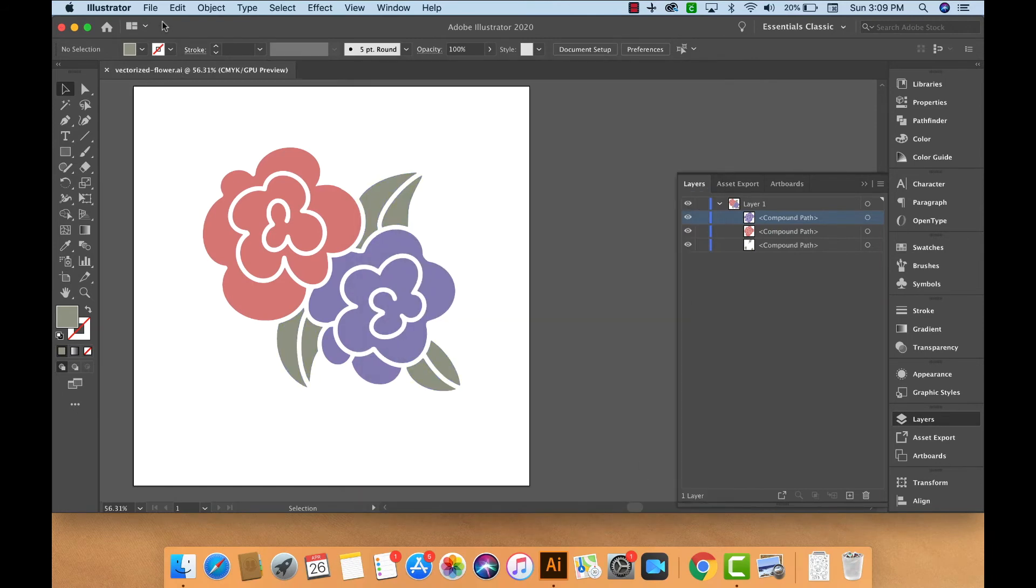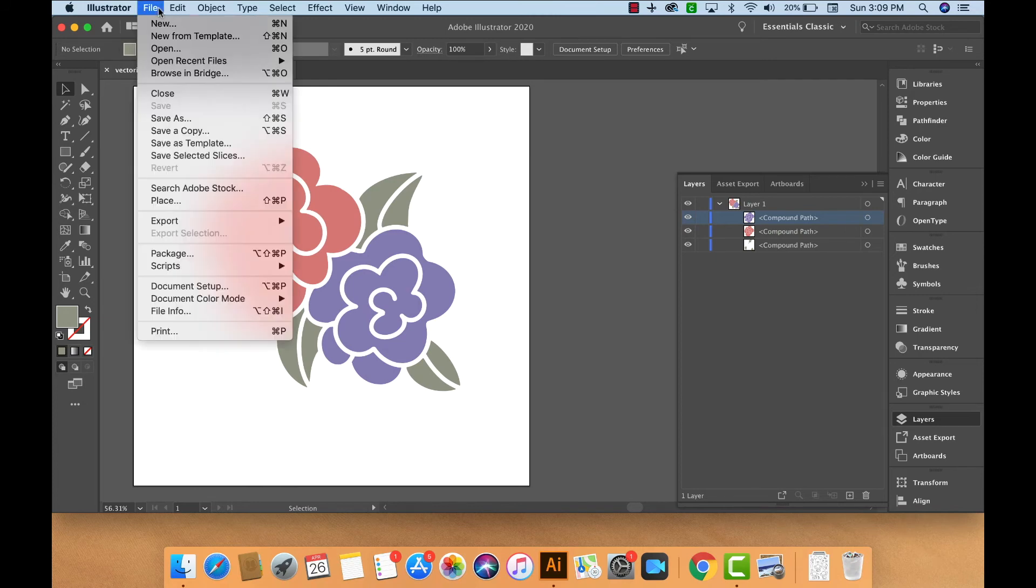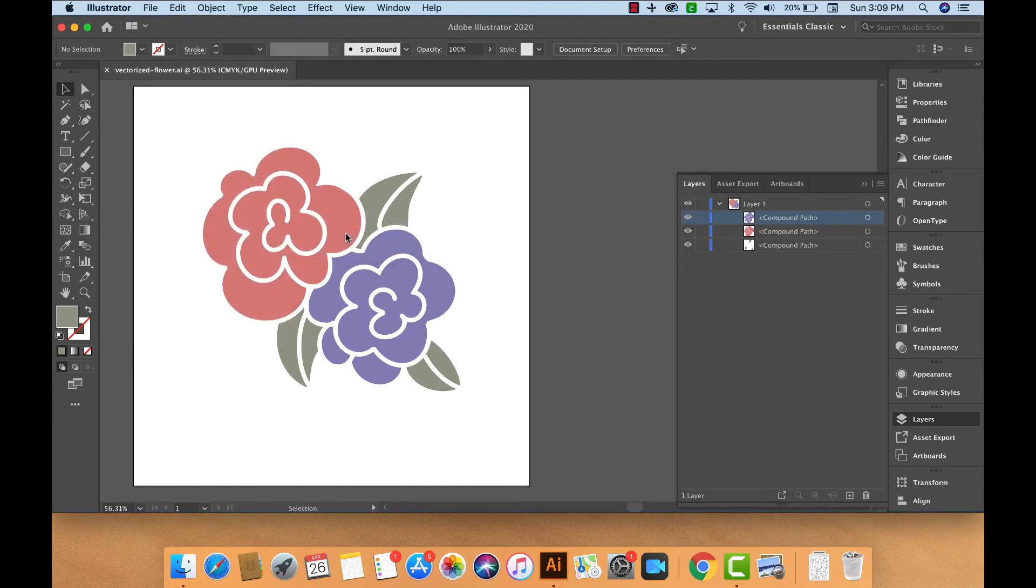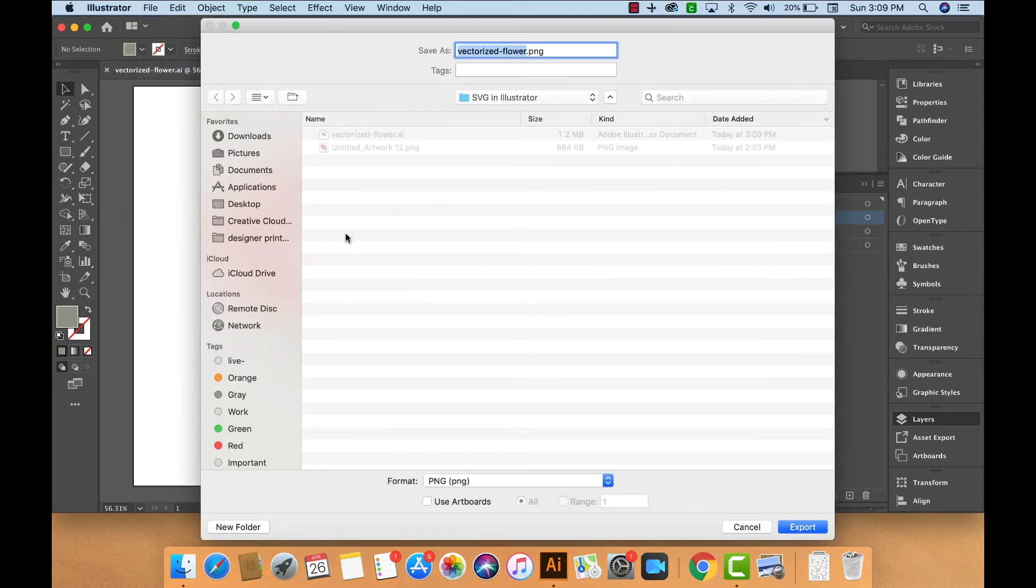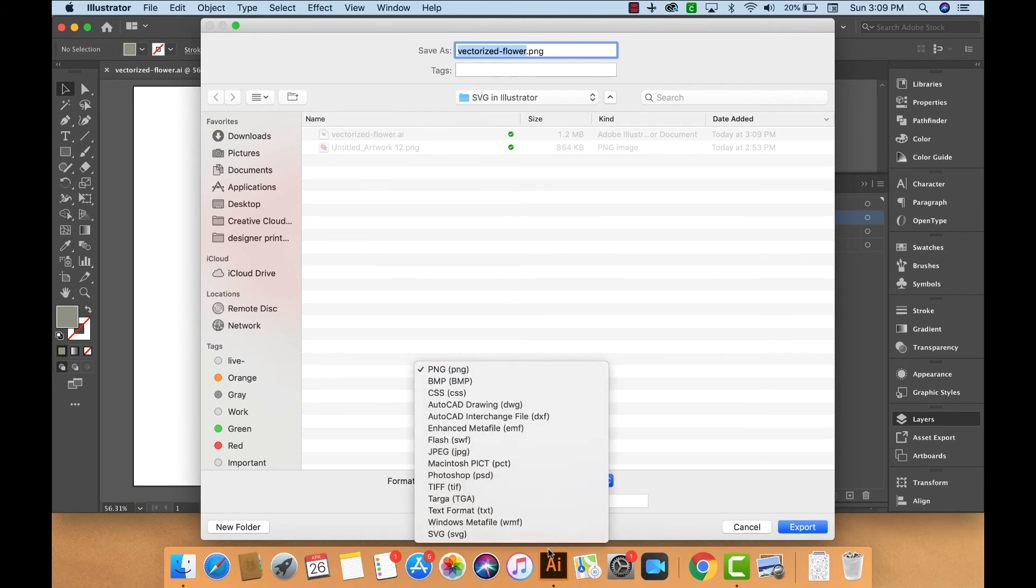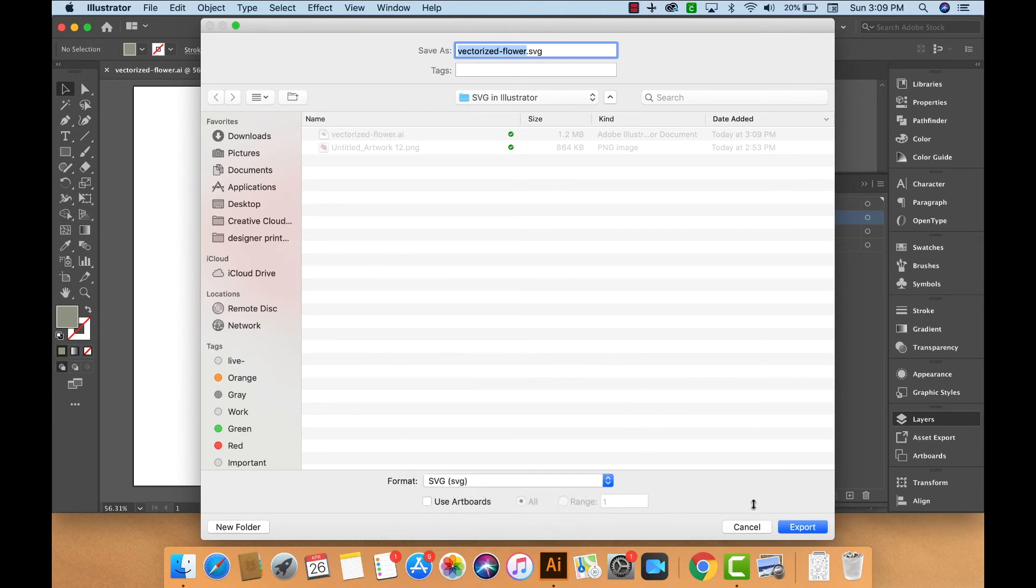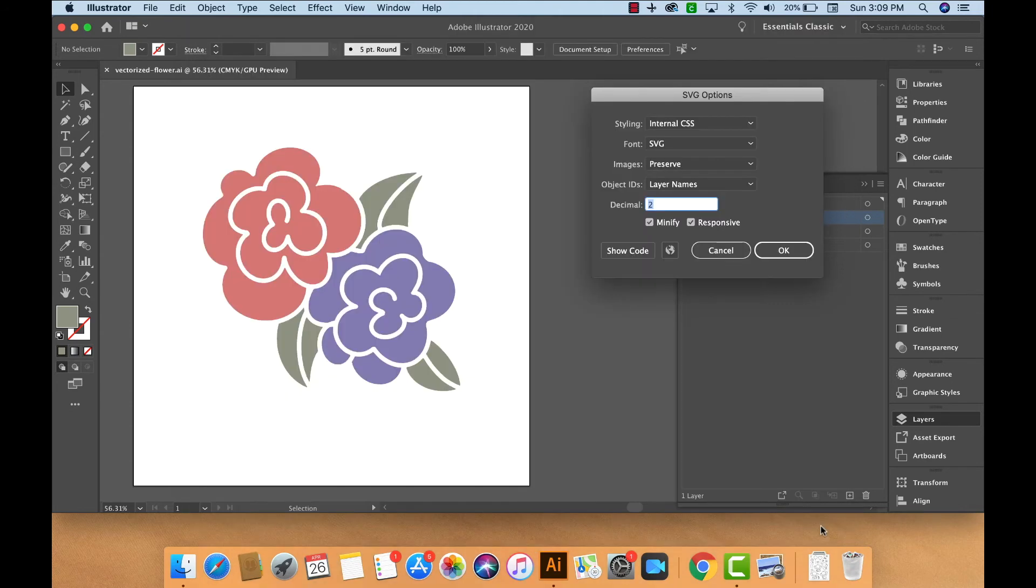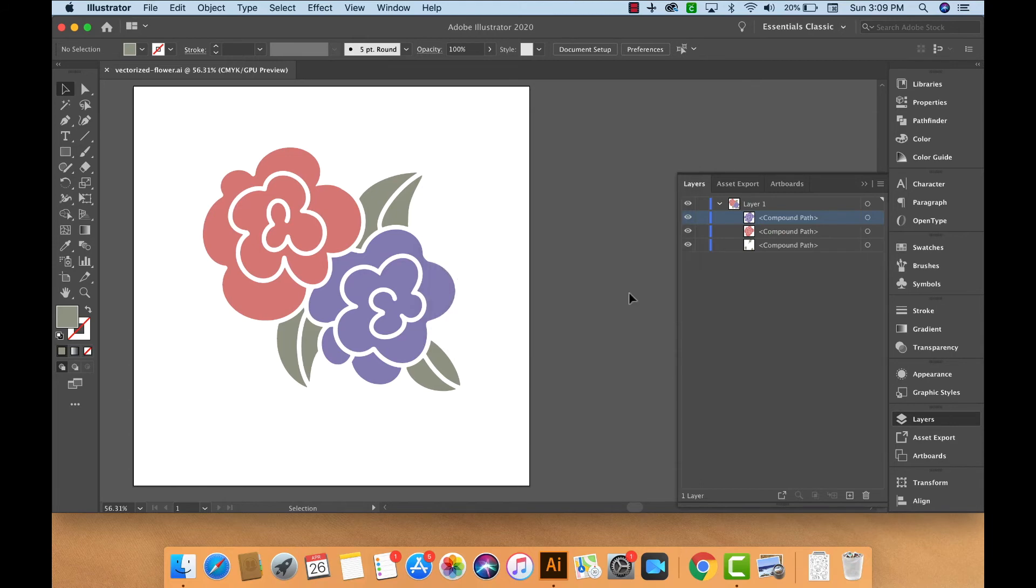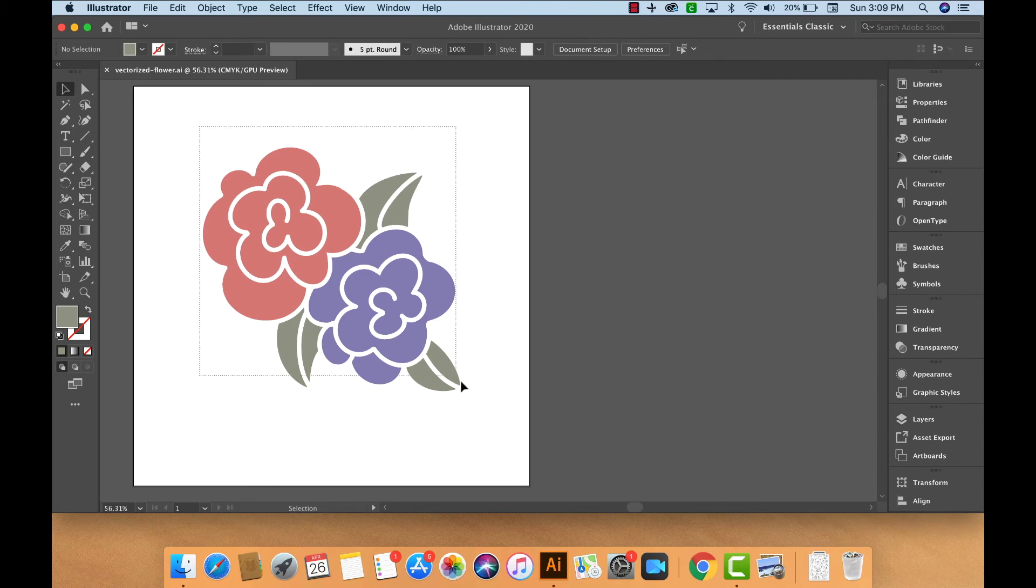Now we will export as an SVG file by choosing File, Export, Export As. For the format type, we'll select the dropdown and choose SVG, and click Export. All of these SVG options by default are exactly what we need, so we can click OK. The file has now been exported as an SVG cut file.